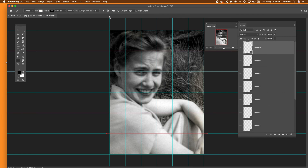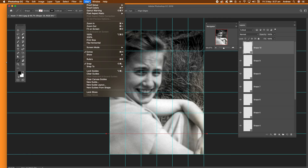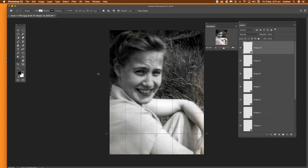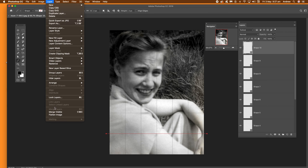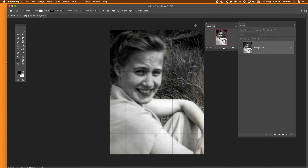Once you've done that, go to View and Clear Guides to get rid of them. Then go to Layer and Flatten Image. You can also group all the shape layers first if you wish.